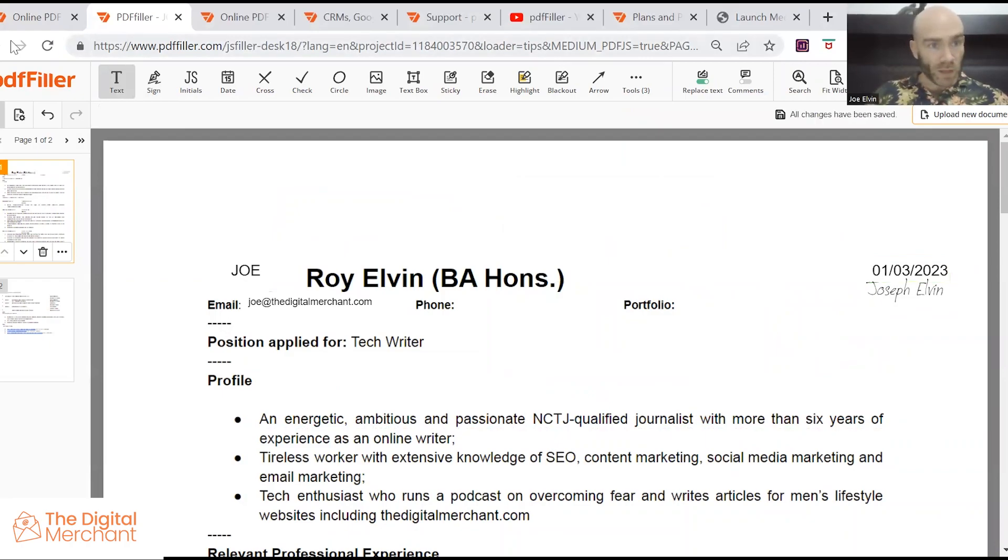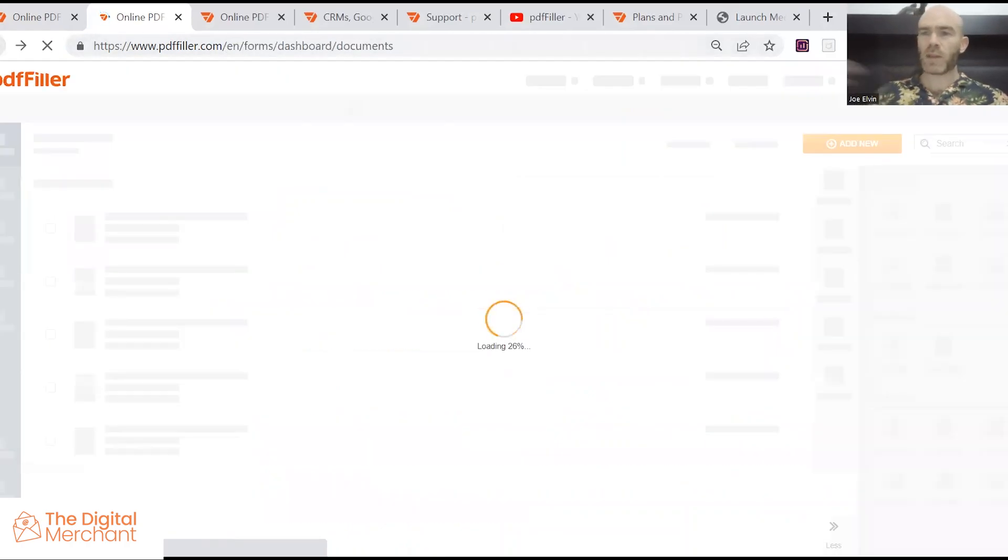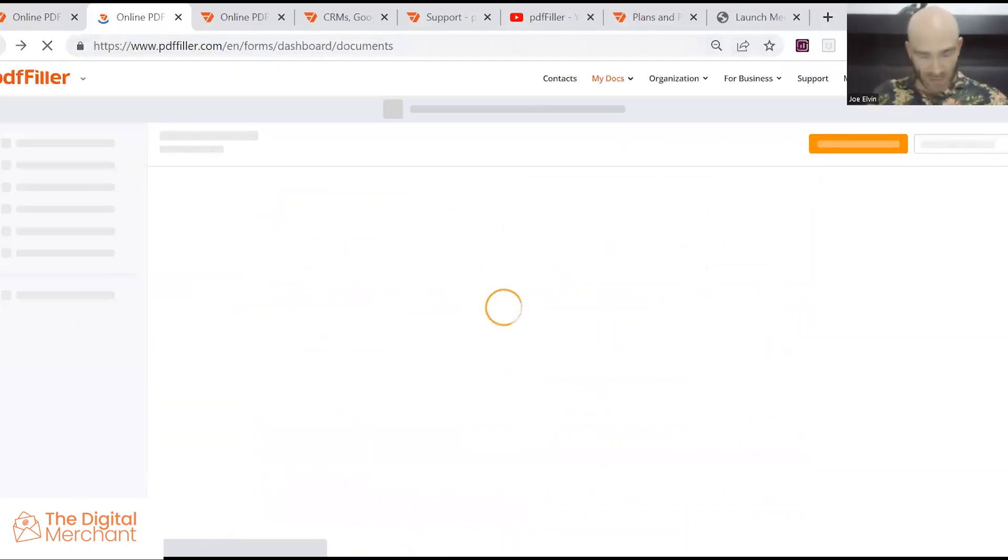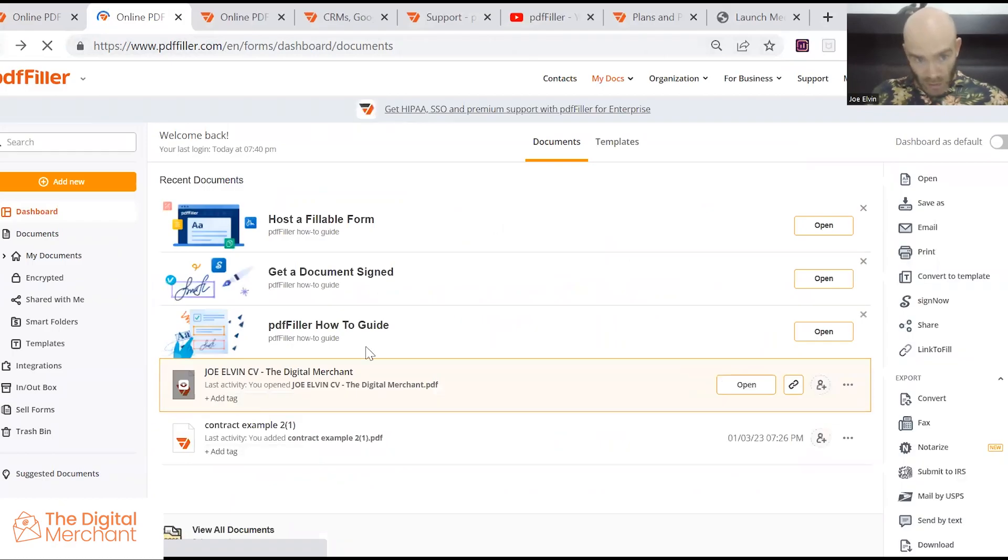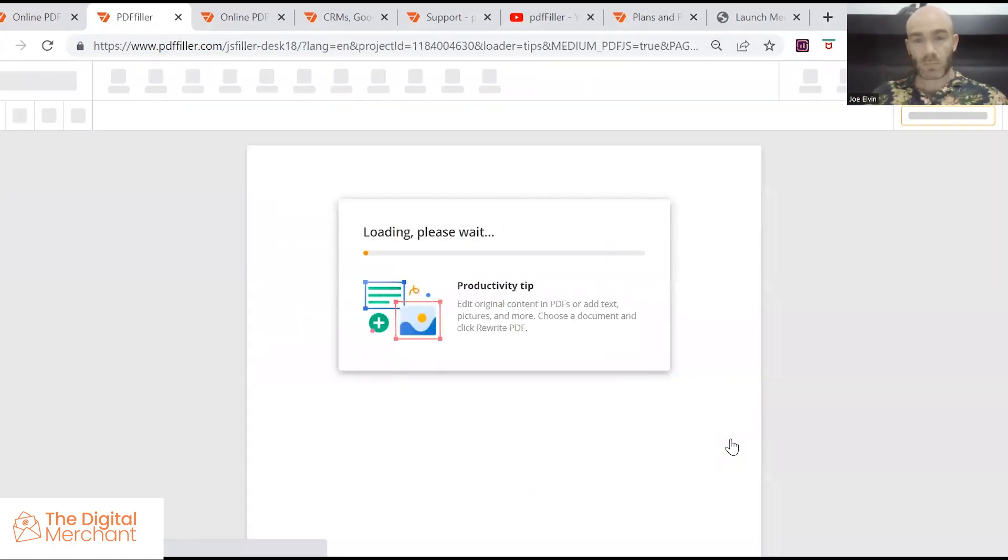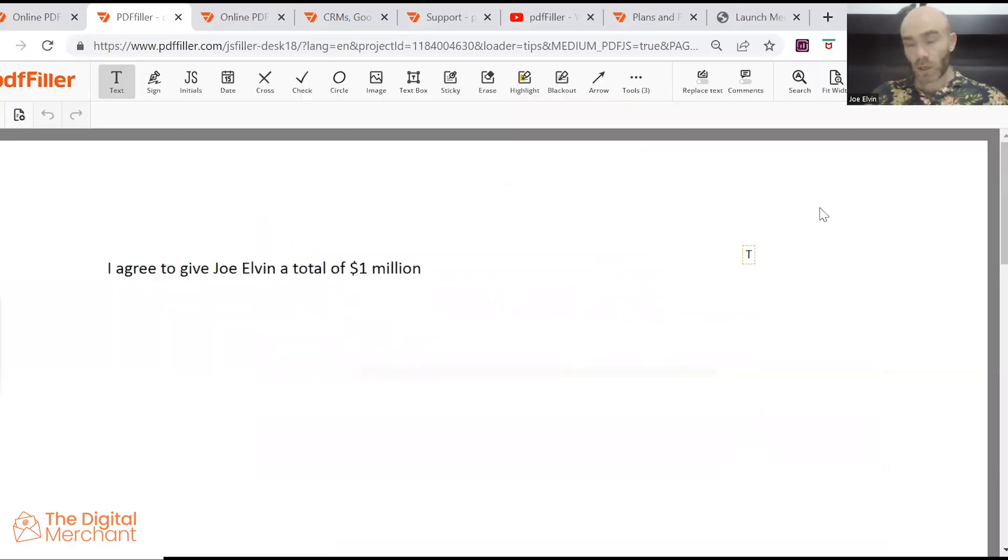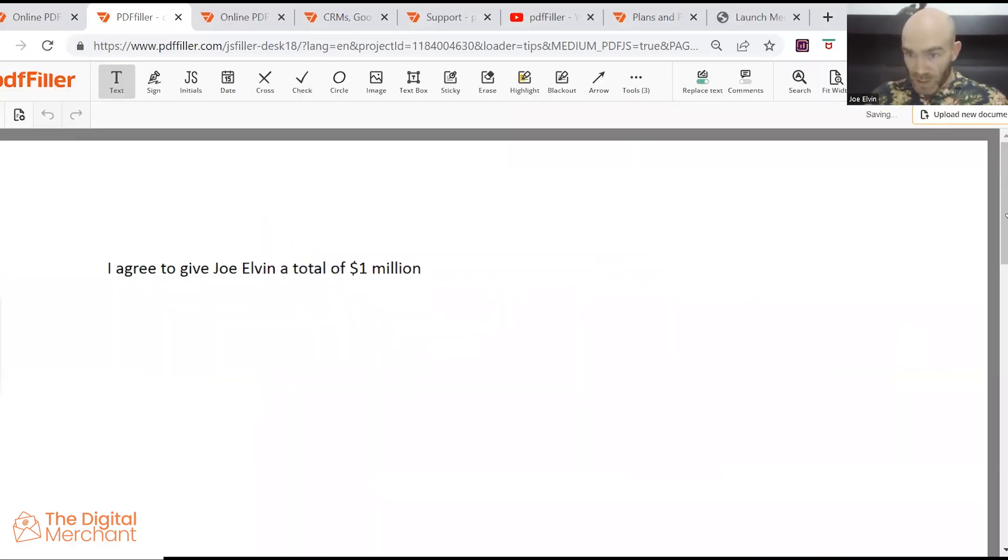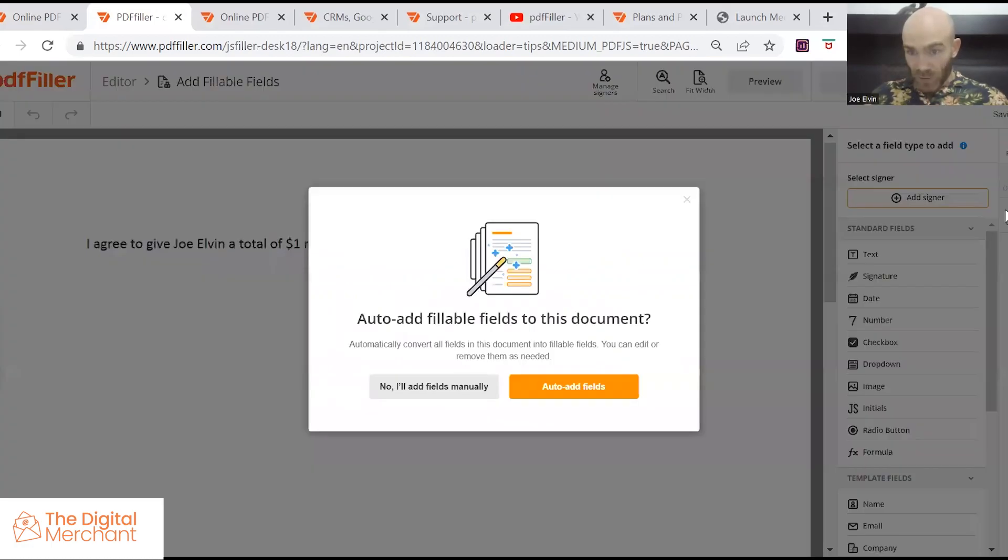One other thing that I wanted to show you, and that's how to create fillable PDFs. So I've made the most basic example of a contract. And it's over here on the right, add fillable fields. You do that and you have auto add fields, which I'm not sure would work for this document.